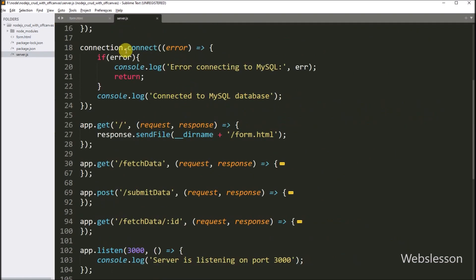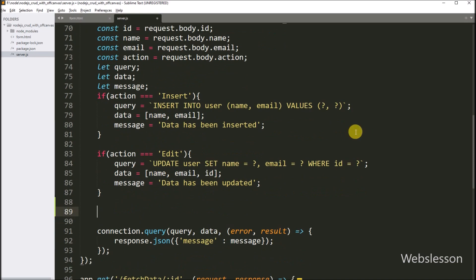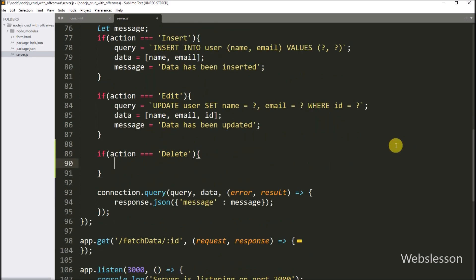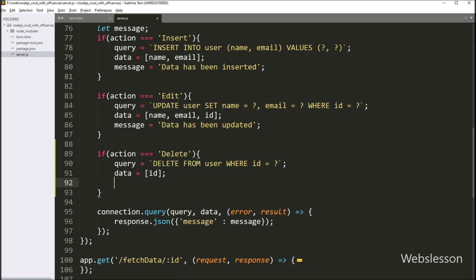We go to the server.js file and navigate to the submit data route. Under this route, it first stores data into local variables. Now for delete data, we write an if statement and under the condition we check if the action variable value equals "delete" — if this condition is true, it will execute the if block. Here we write: query variable equal to "DELETE FROM user WHERE id = ?" placeholder. So here we create the delete data query, and now we define the data variable equal to the id variable in an array.